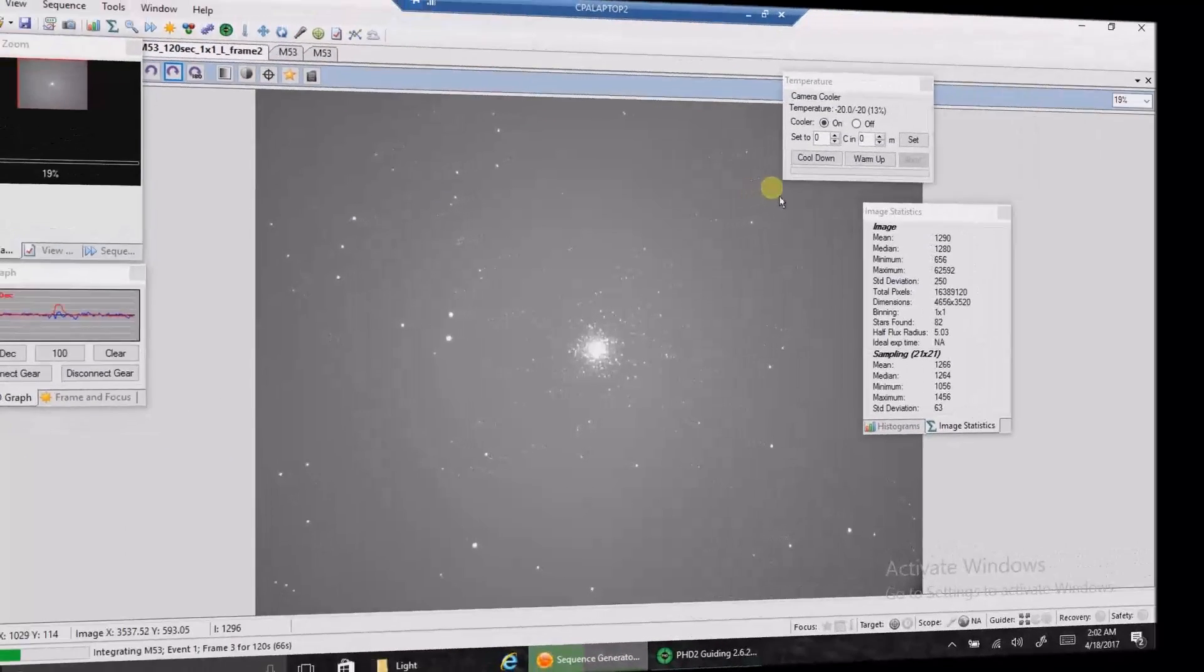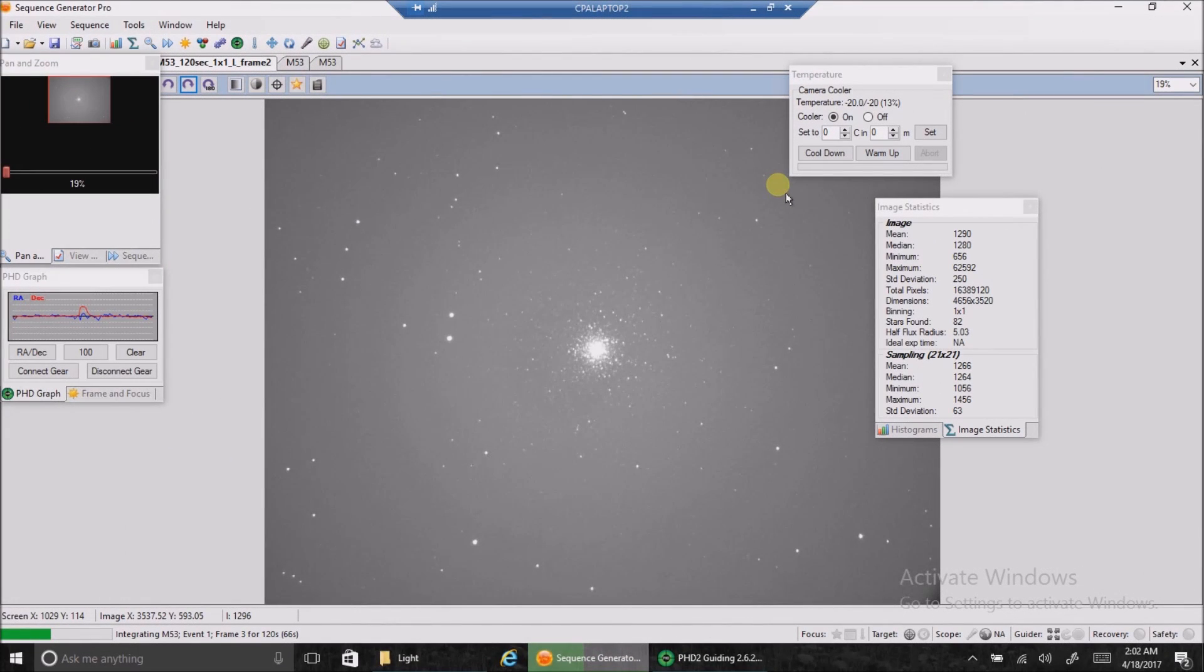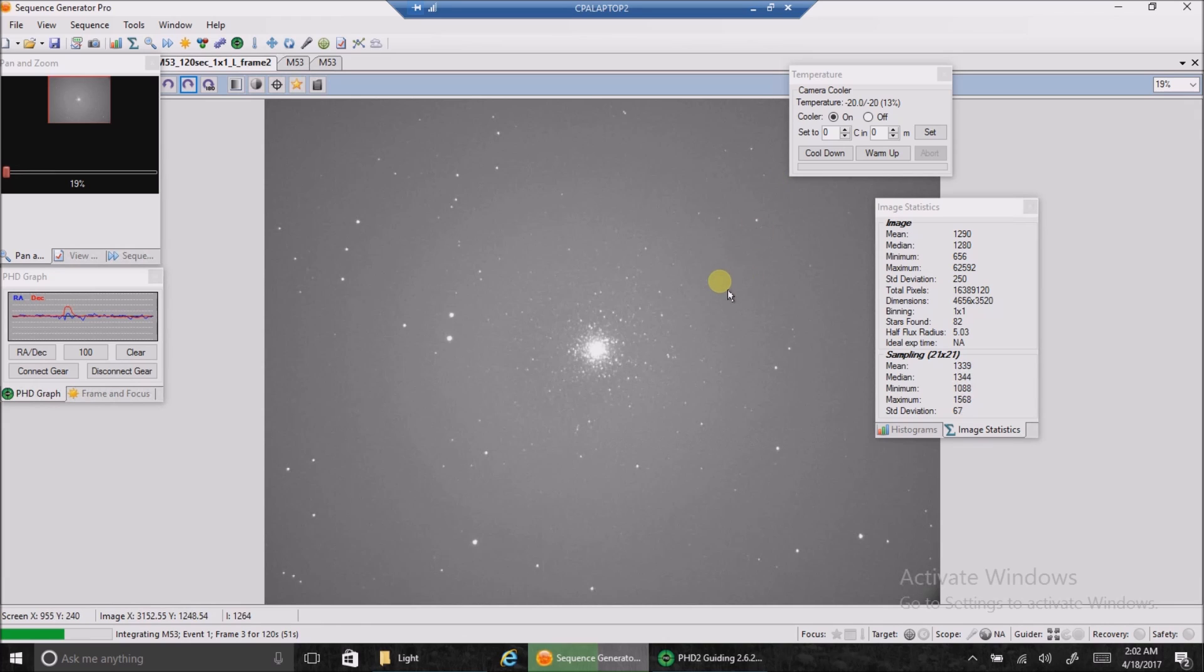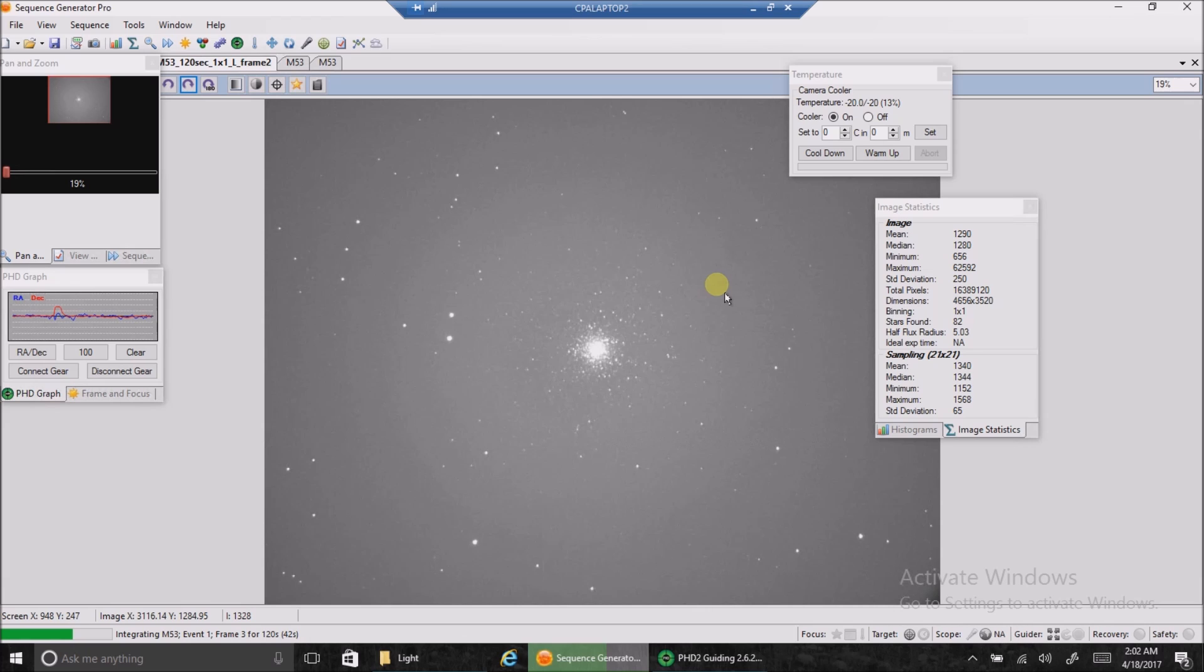Hey folks, I am back again. My galaxy was getting a little bit too low and getting close to my neighbor's backyard light. So I switched to a target higher up, and that's M53, and I did this all from inside the house. Plate solving work like a charm, restarts guiding. Everything is great. I love this. It's fantastic.